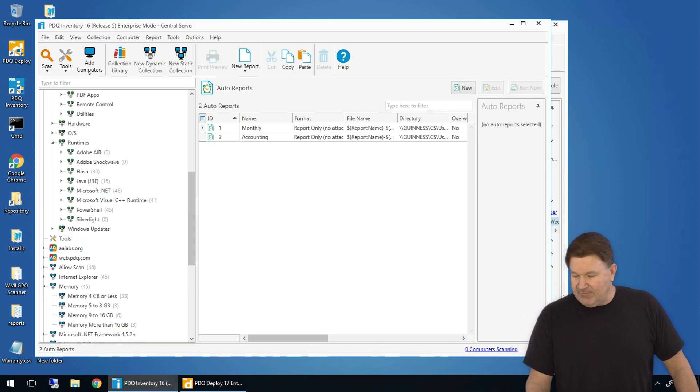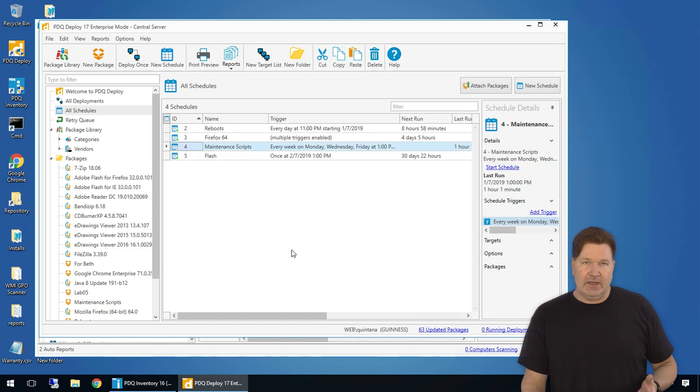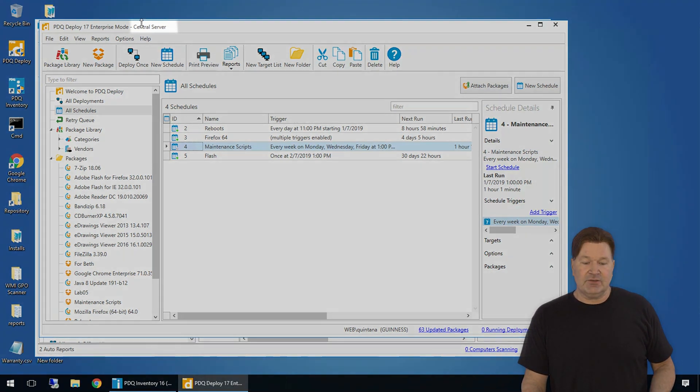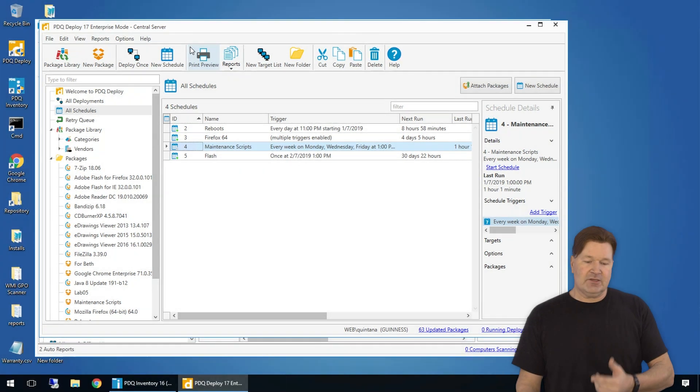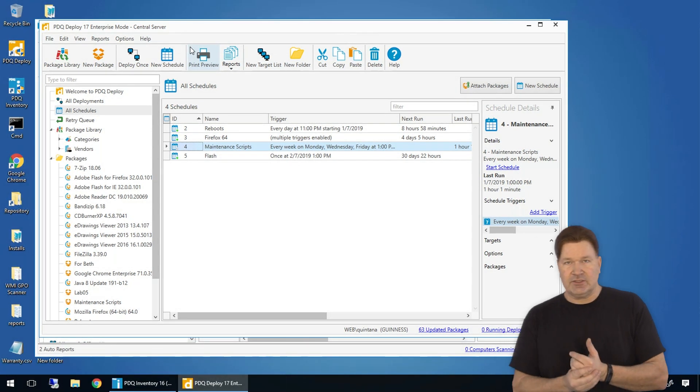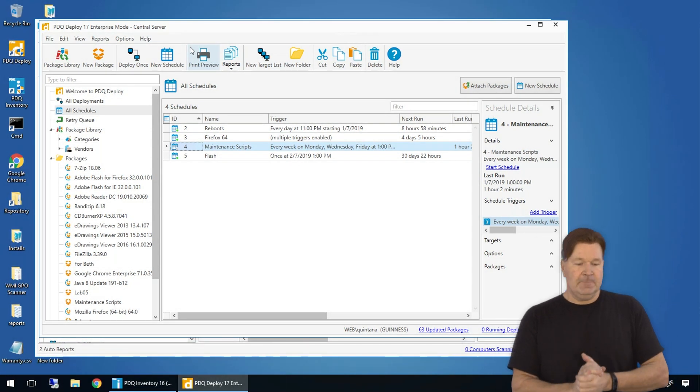Finally, if you've got multiple administrators using Deploy and Inventory, you can set it up in Central Server and you'll notice right here, we're set up in Central Server. So if you're set up in Central Server, it's a great video breaking that down for you too. Just remember PDQ Deploy and Inventory, their whole aim is to save you time and do the mundane for you.